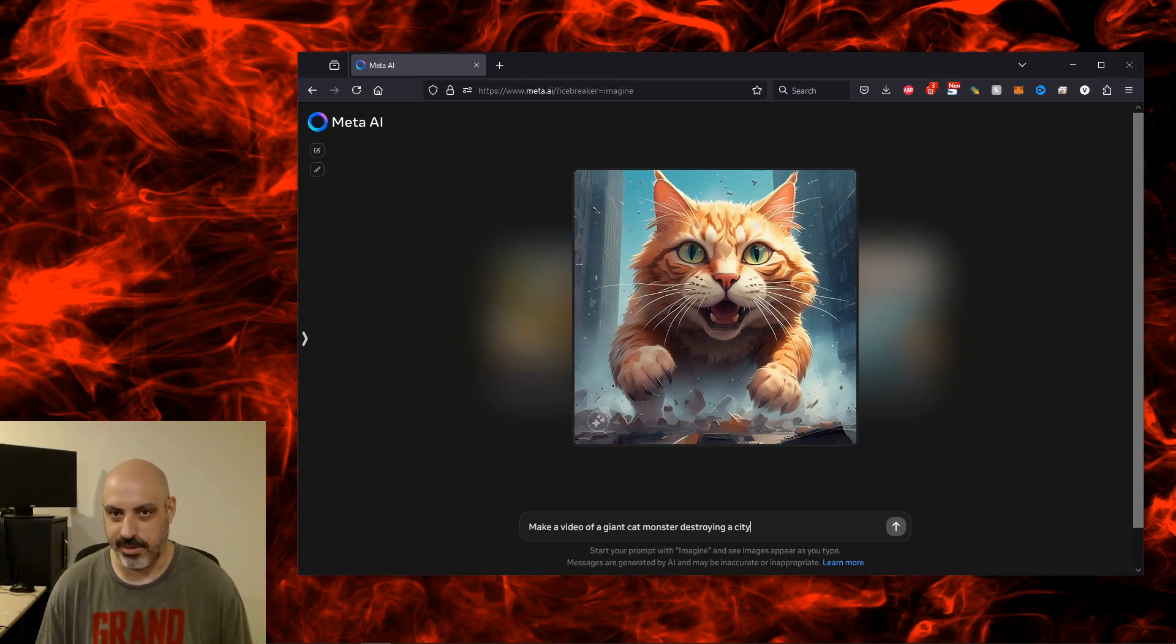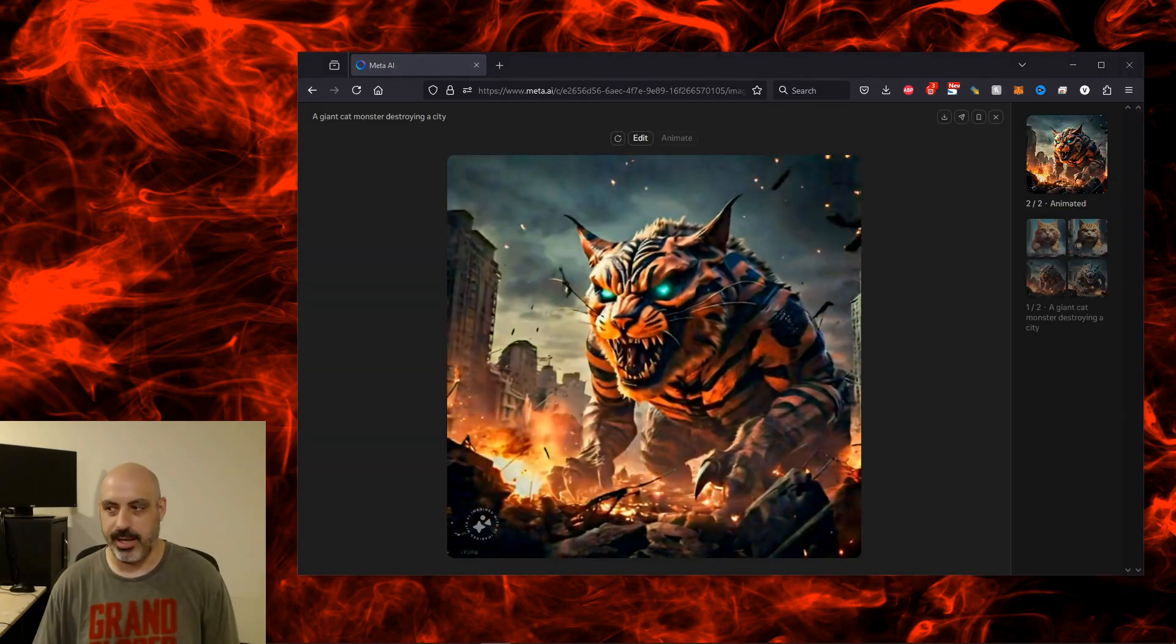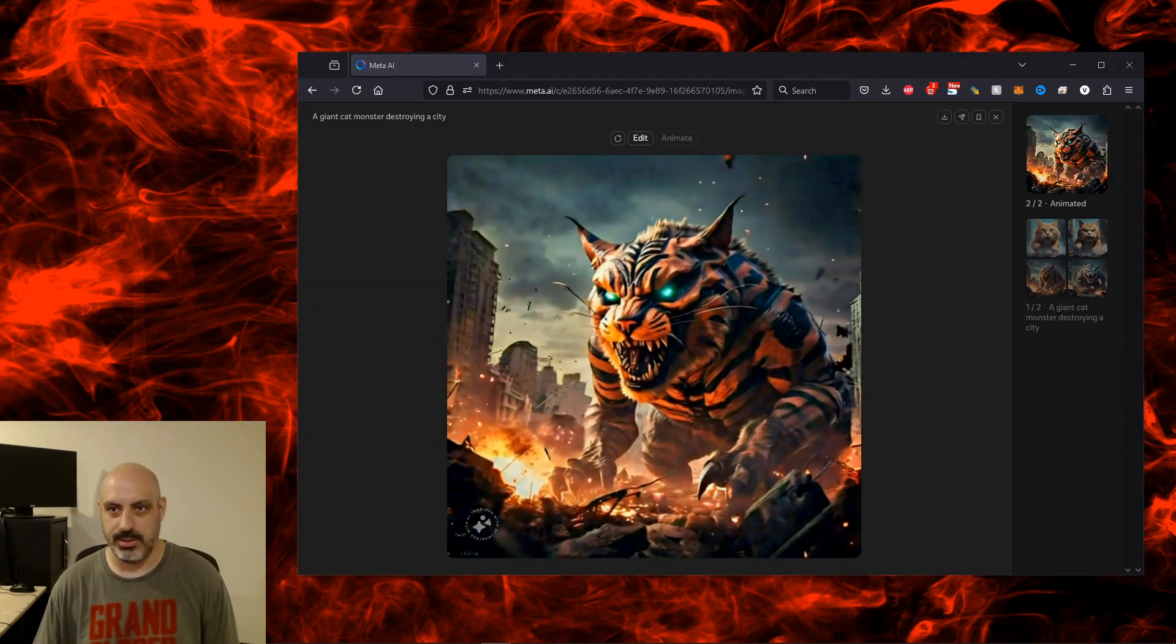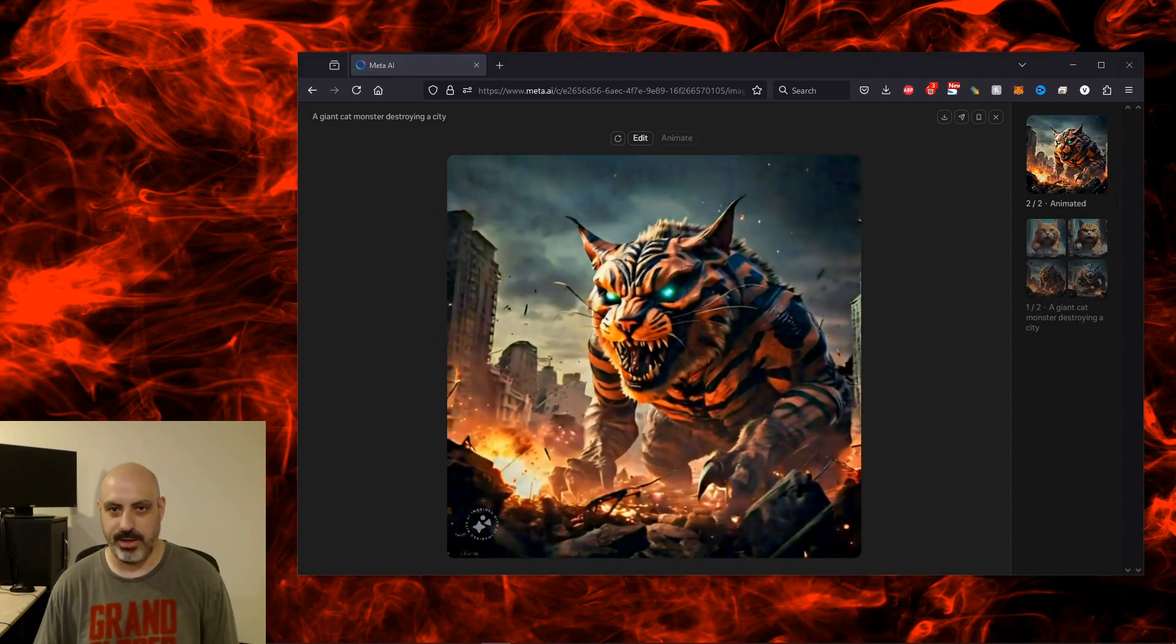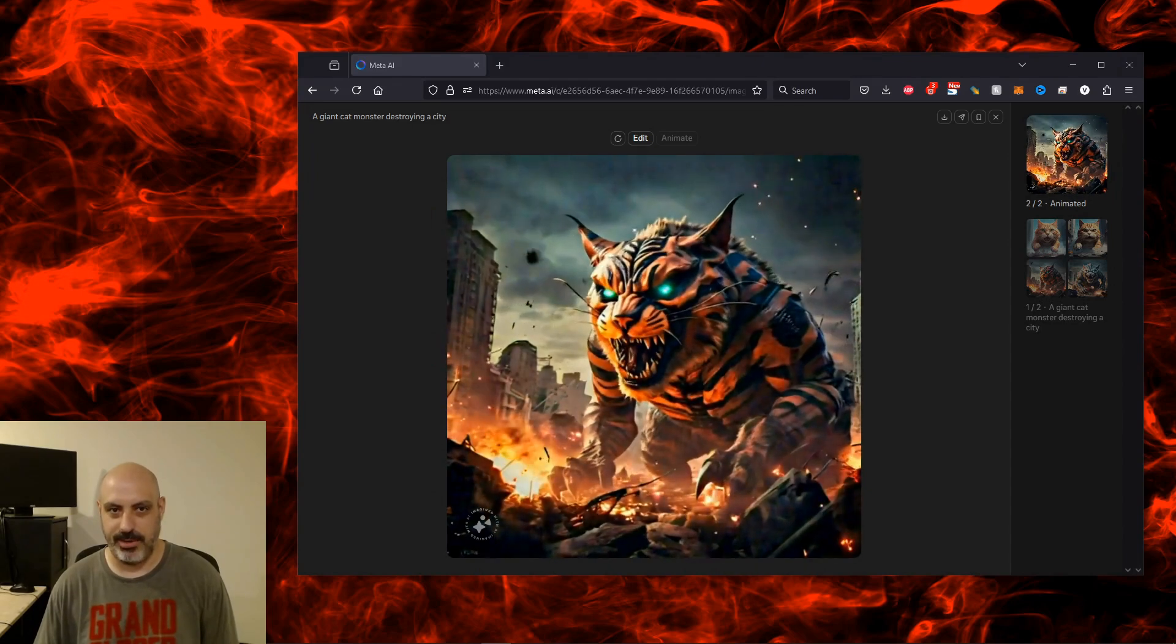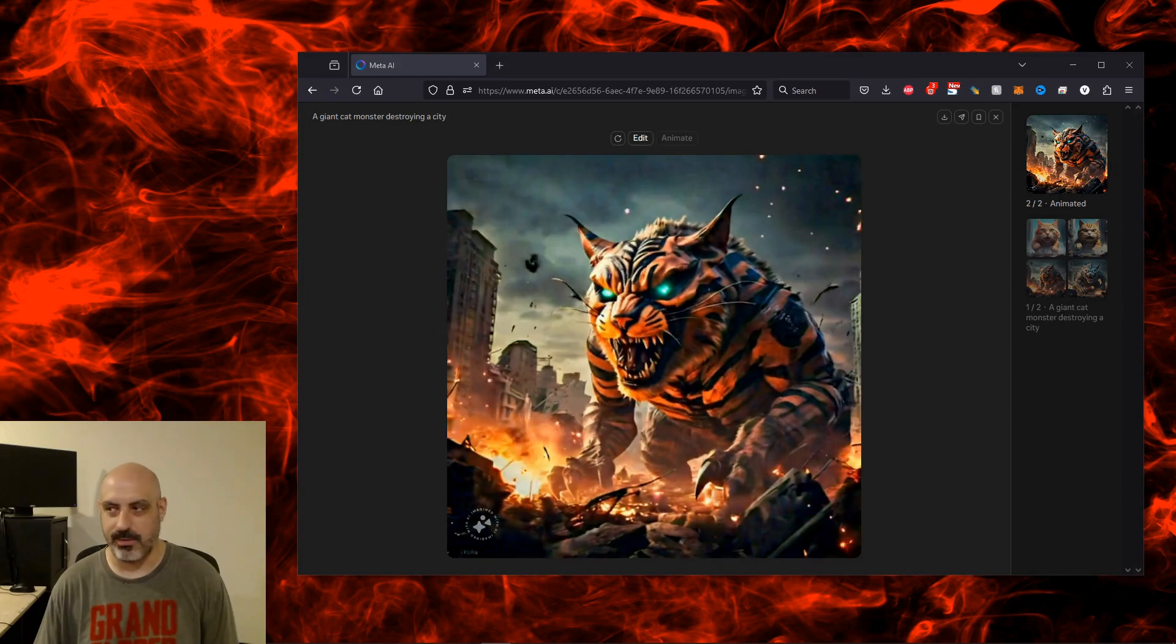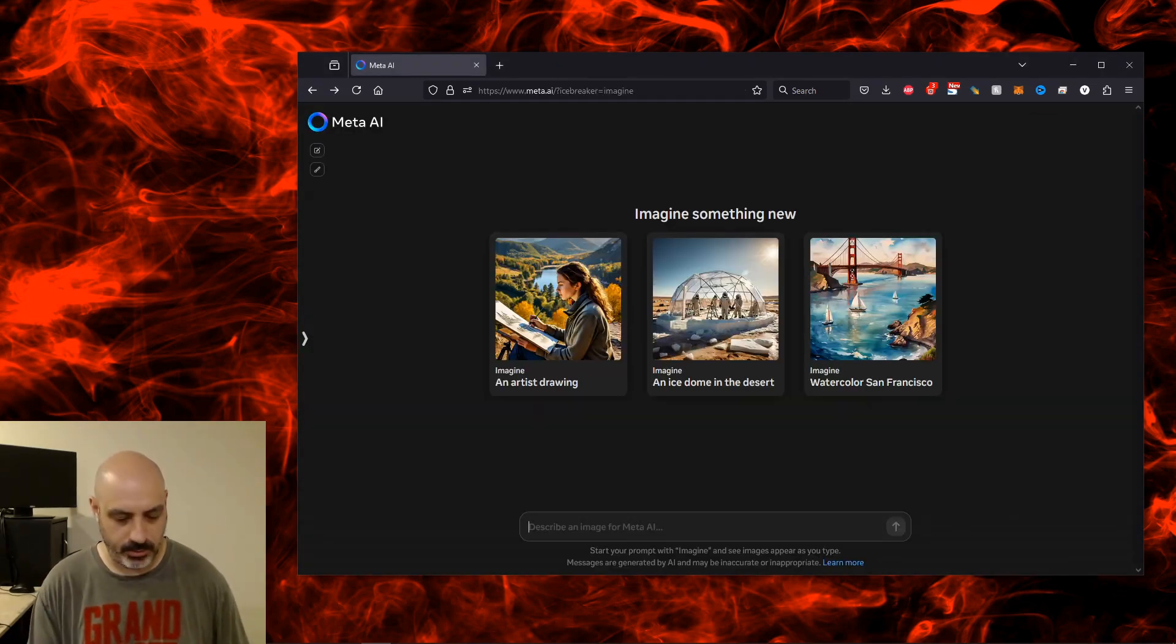In the meantime, let's check out how Llama 405B does on image and video generation. Make a video of a giant cat monster destroying a city. Animating an individual image works, just not doing all four at the same time. It's not really a video, it's just an animation like an animated GIF looping over and over. Something I noticed is that it starts generating images while I'm typing.